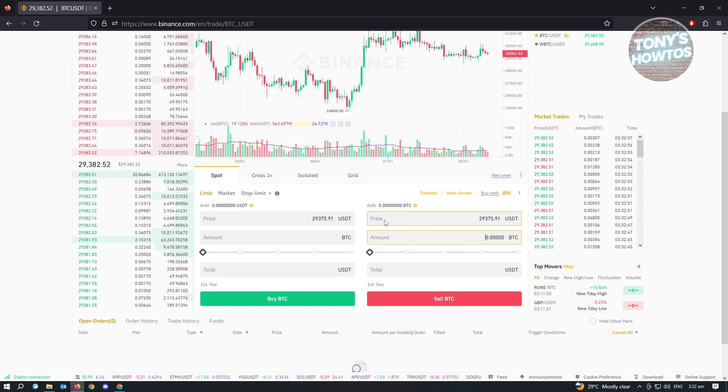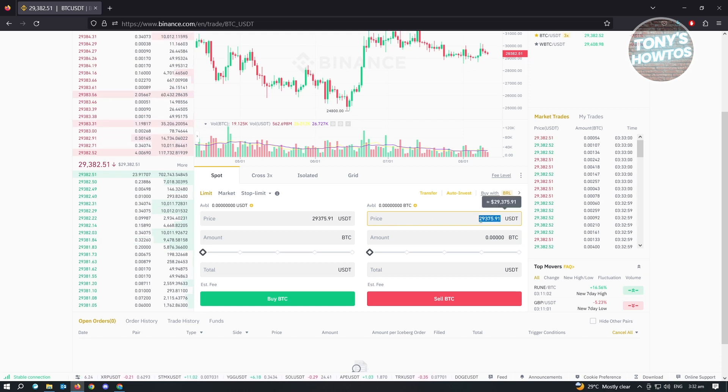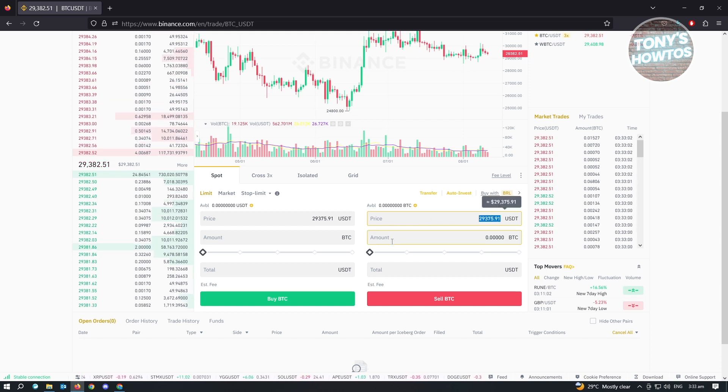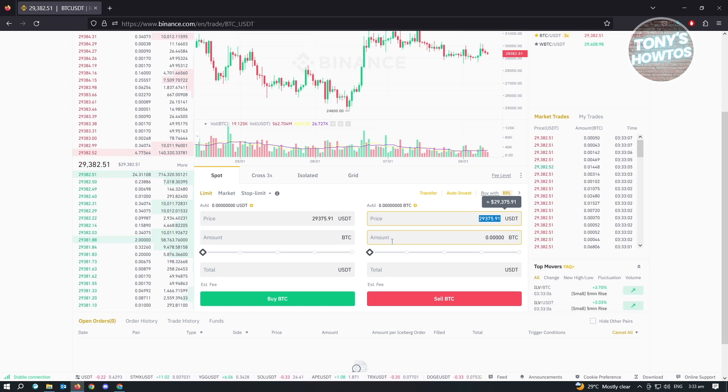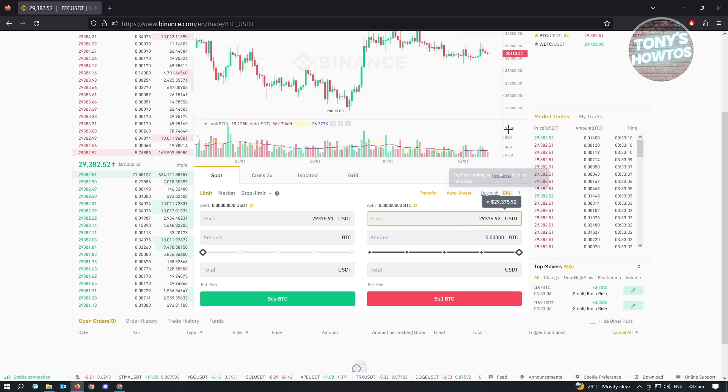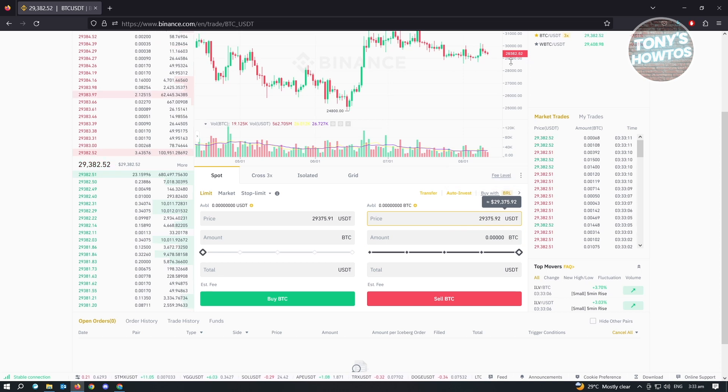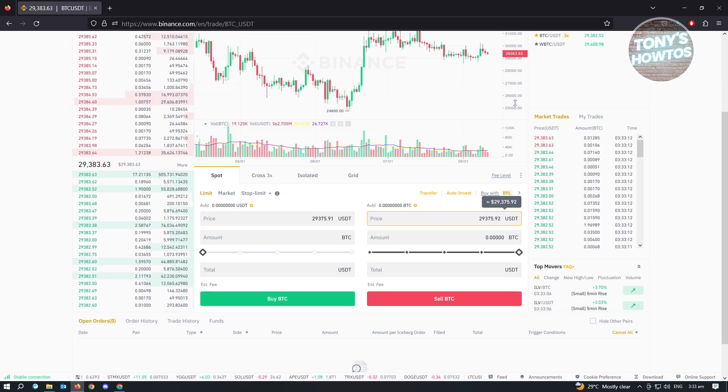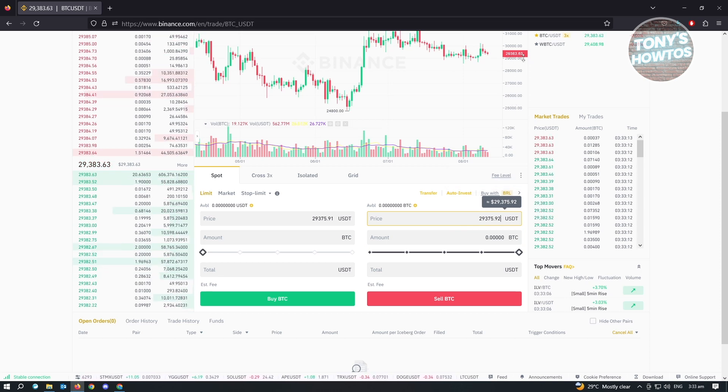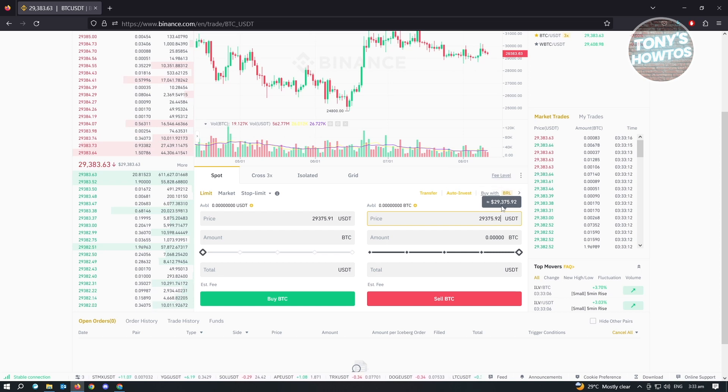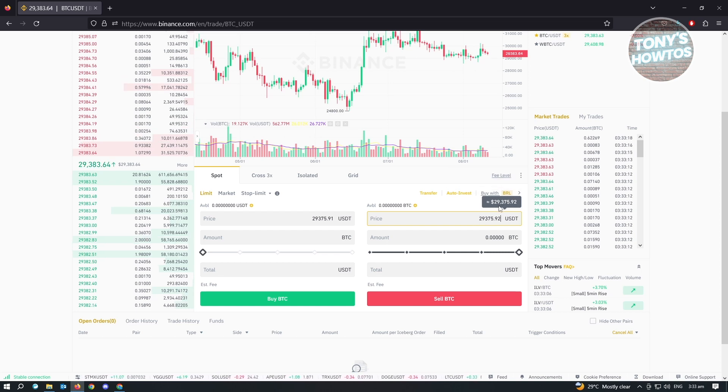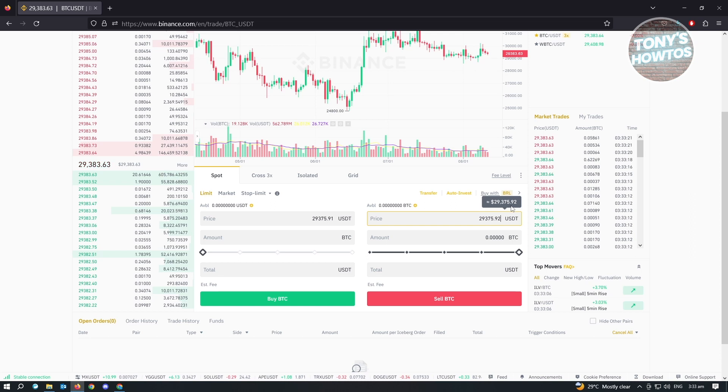What's the price for? The price is actually our marker when our Binance account will start selling our BTC. So this is our marker. Right now, BTC is around $29,383.63. As you can see, our marker is around $29,375.92.